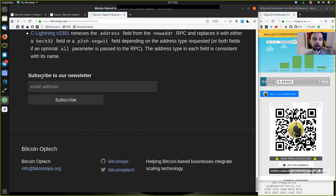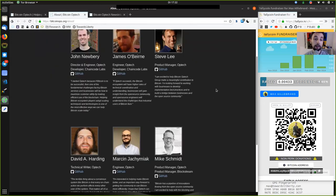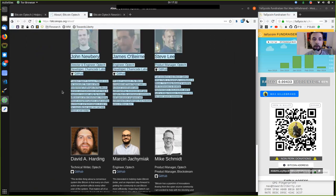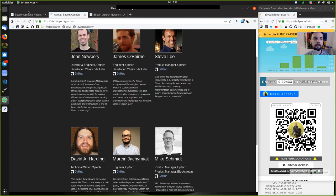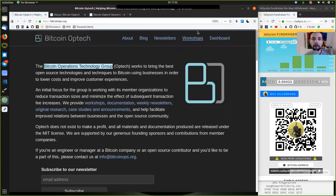Peers, you've got to subscribe to the Bitcoin Optech Newsletter, an organization handled by great entrepreneurs and great coders here in Bitcoin. Thank you very much, peers, and see you on the next show. Bye-bye.